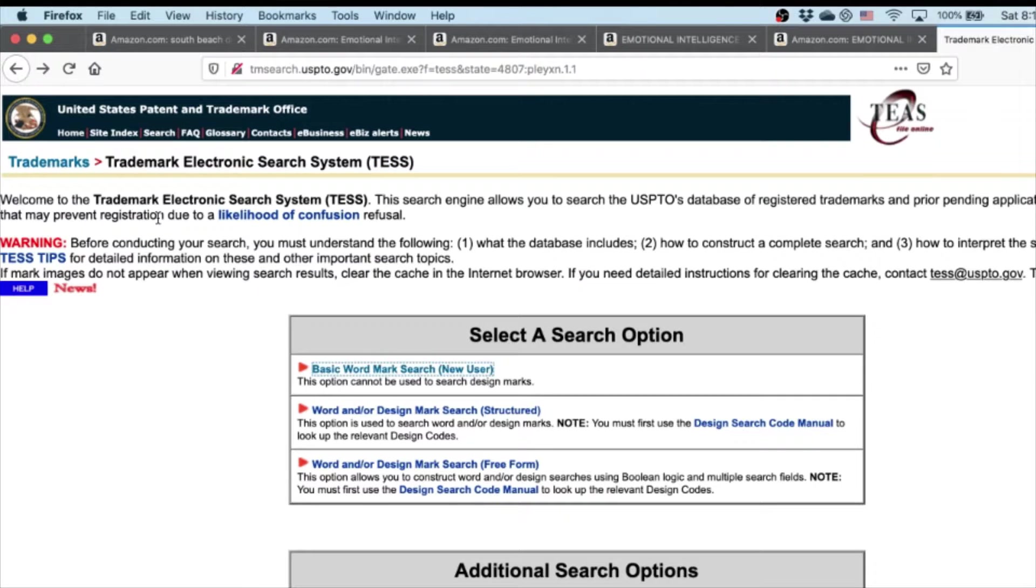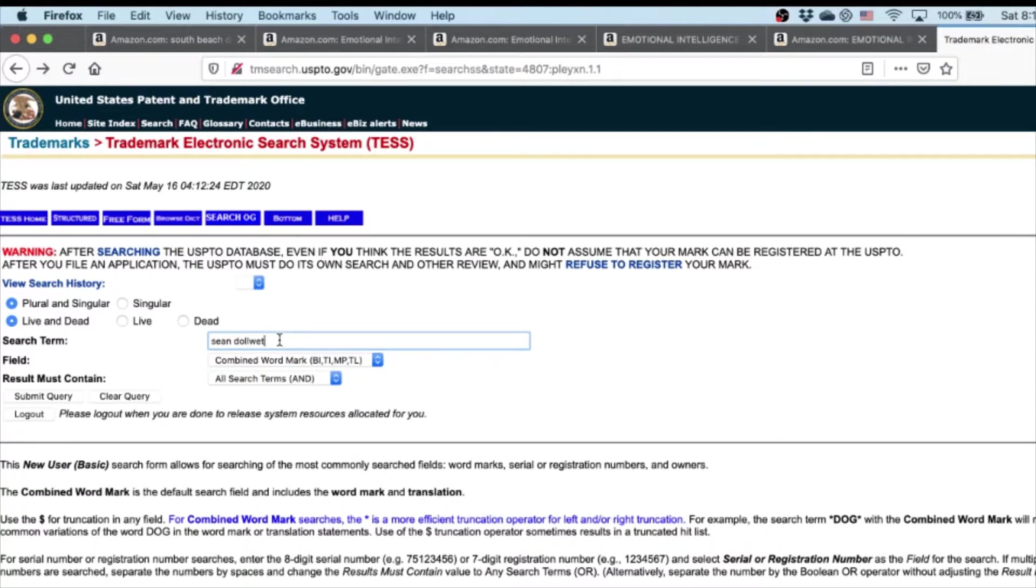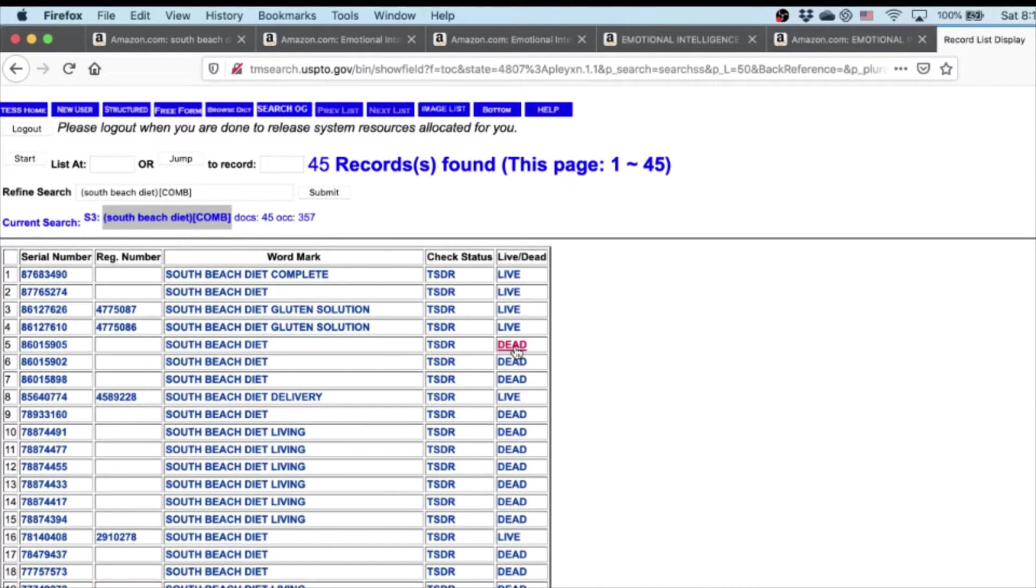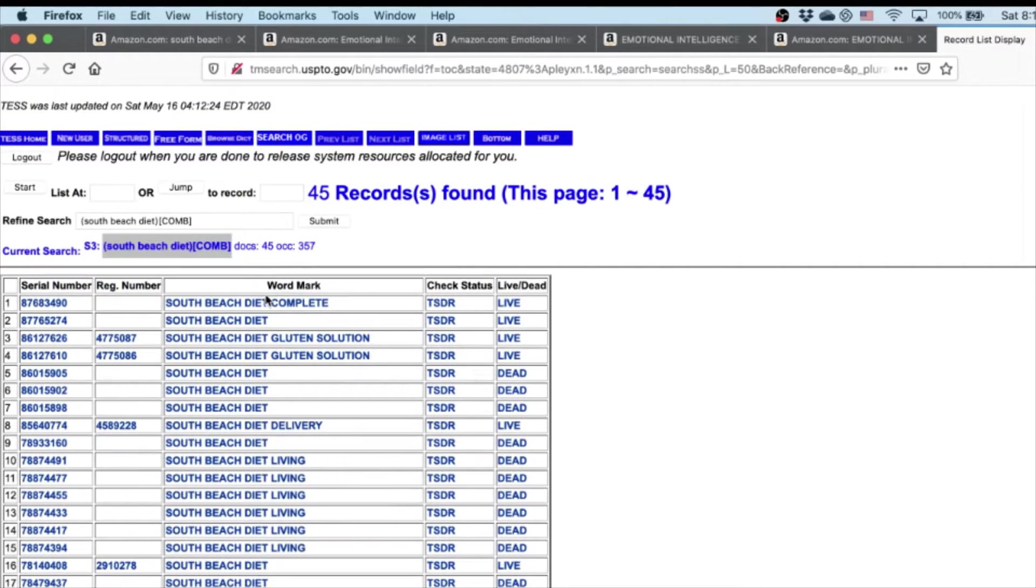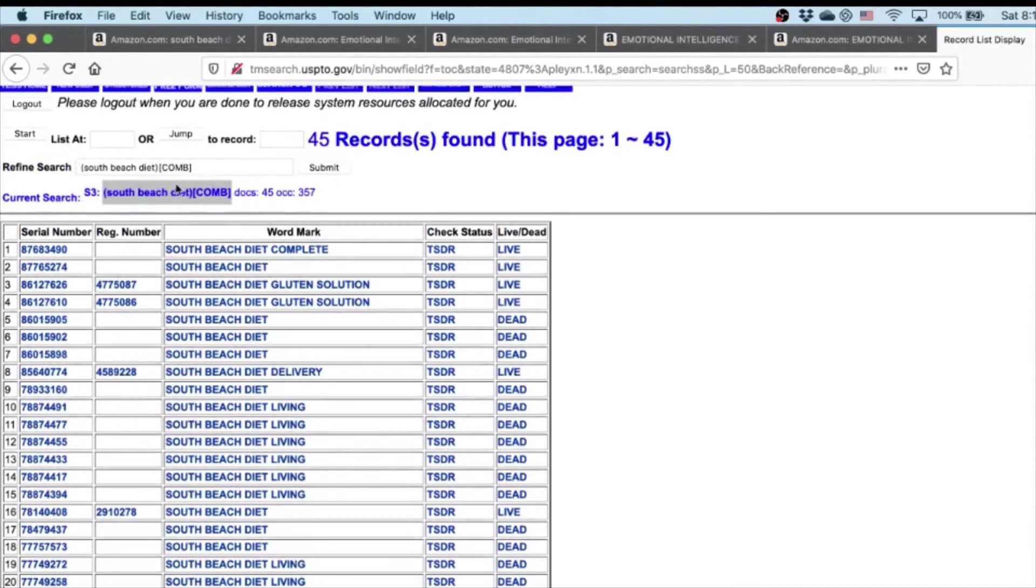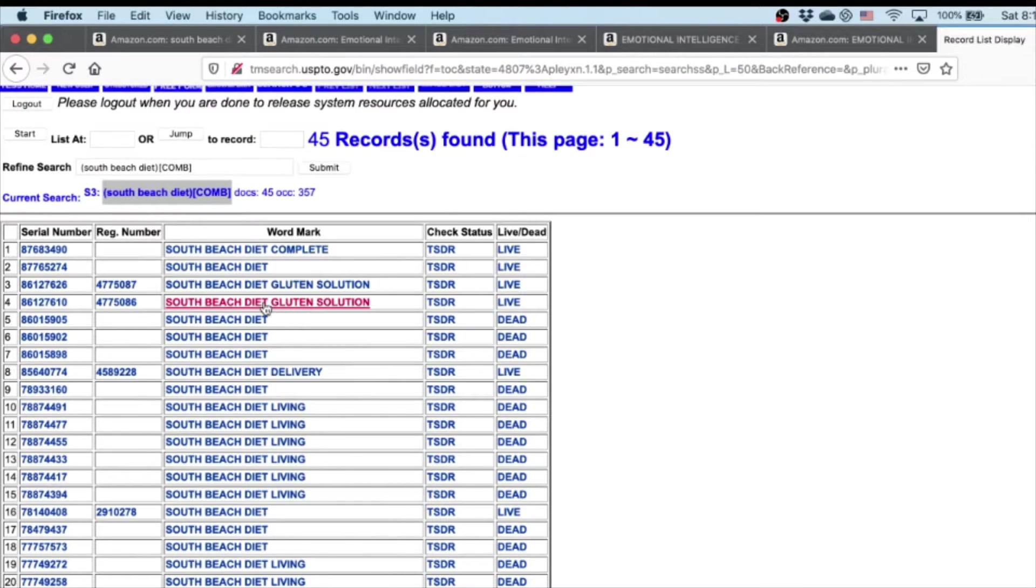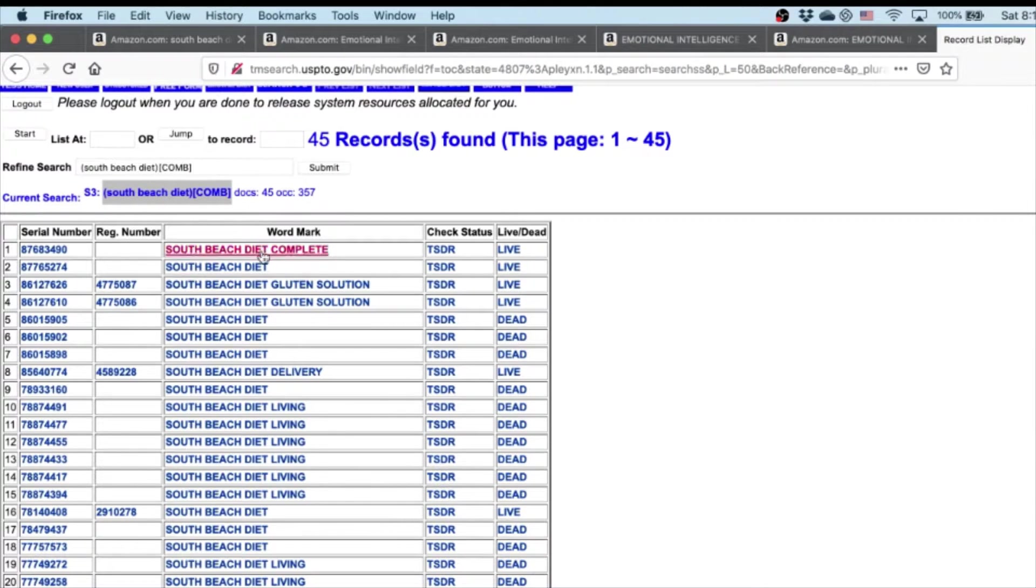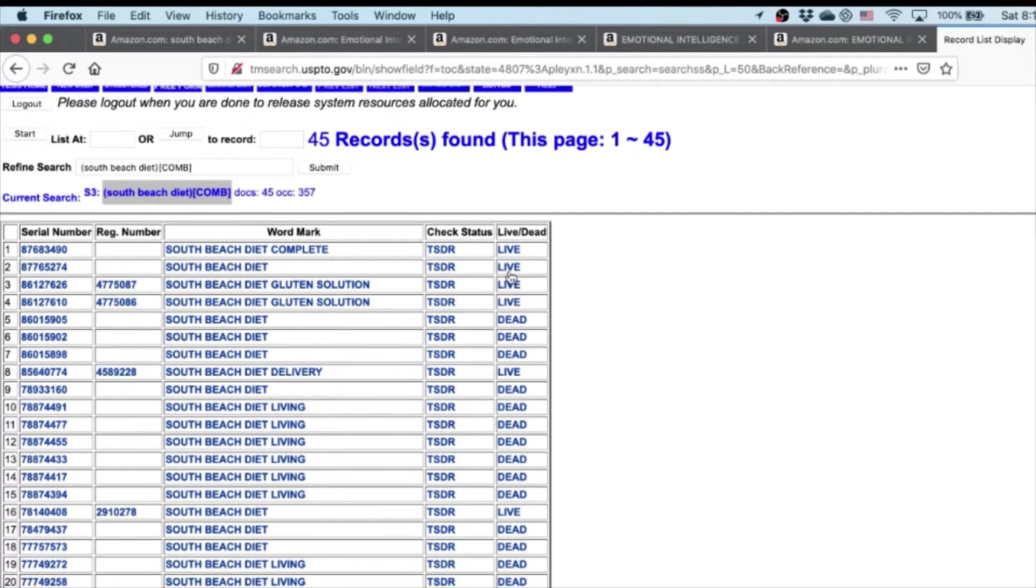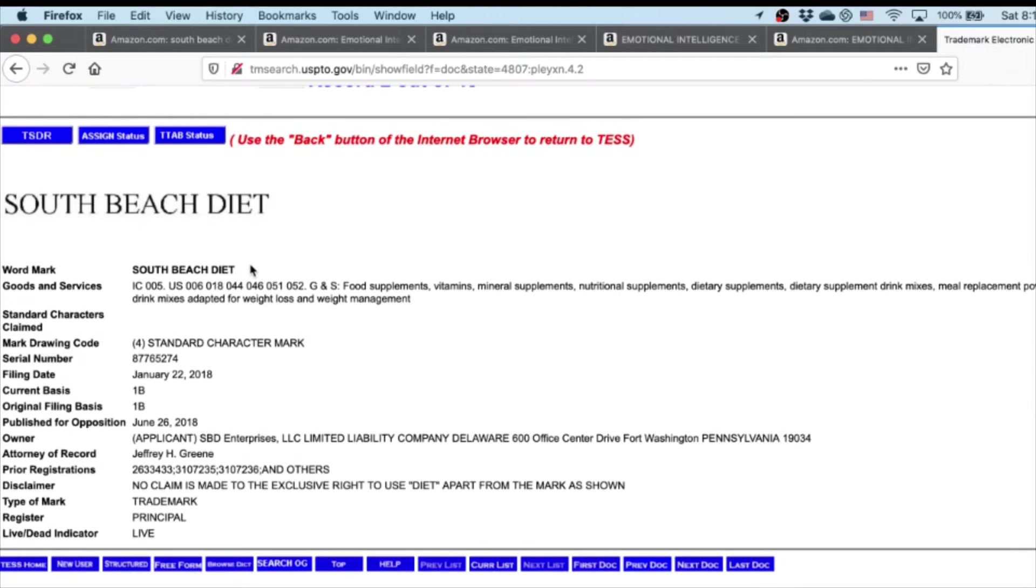However, if you do have keywords showing up or results showing up, you want to check if it's live or dead. Dead means the trademark used to be there but it's not active anymore. Live means it is still active. What you want to do is find the one that is matching. Sometimes you get keywords that are completely irrelevant - say you put in South Beach Diet and you get paleo diet, you can ignore those. But if it's your keyword plus some extra description like South Beach Diet Complete or South Beach Diet Gluten Solution, you want to check those too. Mainly you want to check the exact word matches. South Beach Diet - that is live - so you start opening these.